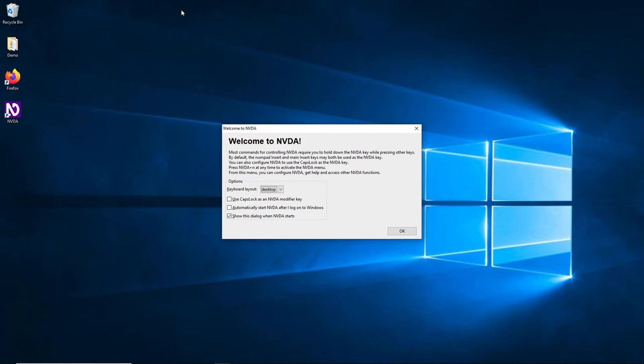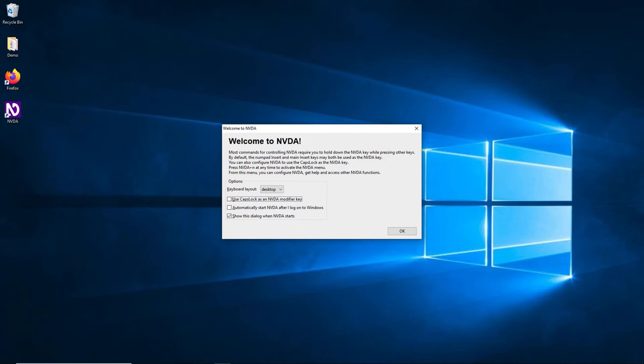Press NVDA plus N at any time to activate the NVDA menu. From this menu, you can configure NVDA, get help, and access other NVDA functions. Most keyboard commands consist of pressing the NVDA modifier key in combination with other keys. By default, the numeric keypad insert and extended insert keys are set as NVDA modifier keys. You can use the Caps Lock key too. NVDA has many different configuration options, and a few of these options can be set when the starting dialog opens.